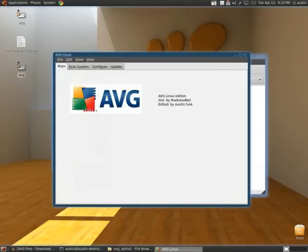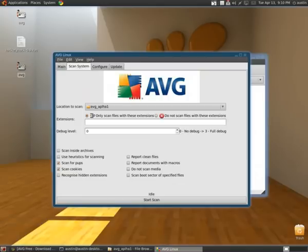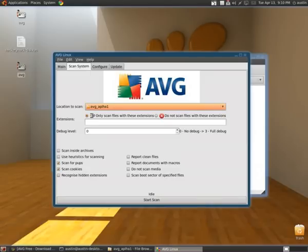This originally was just scan. And I don't like that. It didn't sound professional. So I added scan system. And this was just scan, so I put start scan. And this right here, it used to be just scan. I wanted to put location to scan. And I changed that to that.